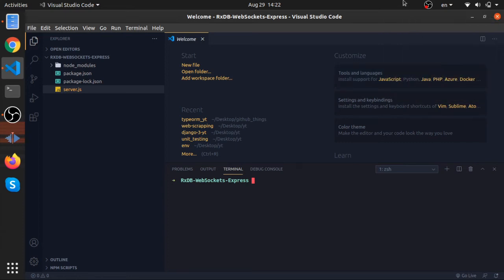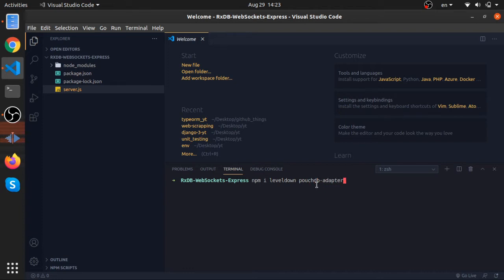I'll now install a couple of packages to start working with RxDB in a Node.js environment. I'll type 'npm i' as a shortcut for install. The first package is called leveldown — this exists in the documentation, you need to install this one to use RxDB in Node.js. The second one is pouchdb-adapter-leveldb. I'll also install rxdb and rxjs.